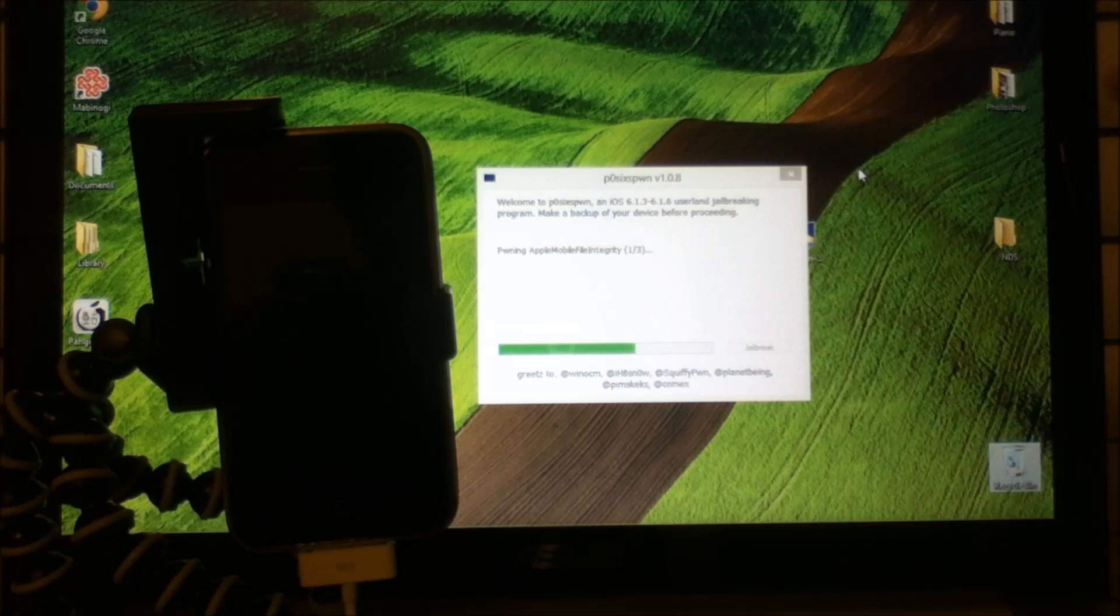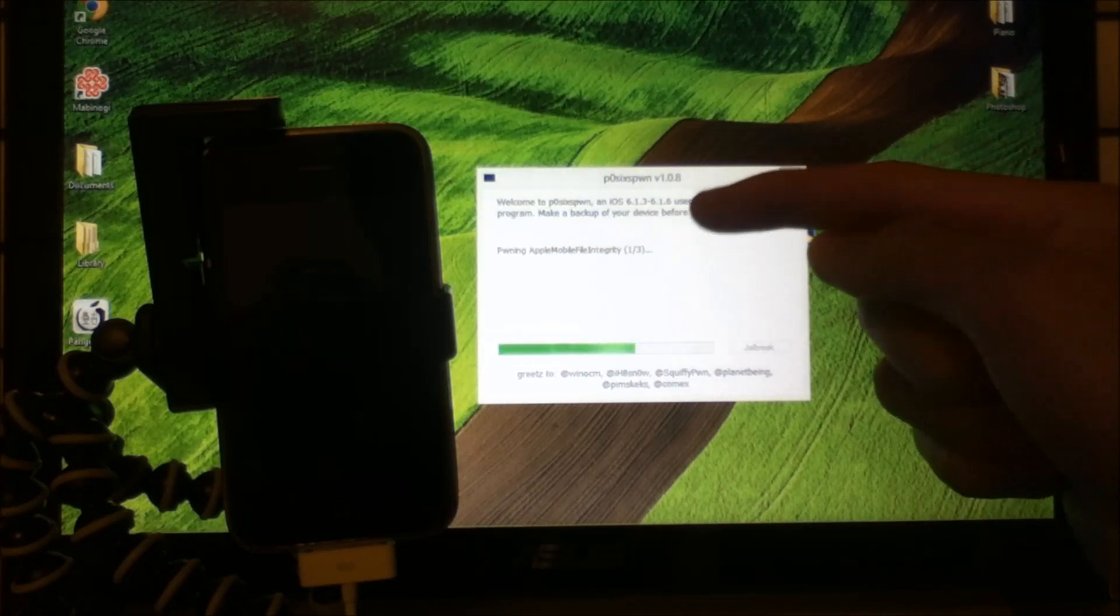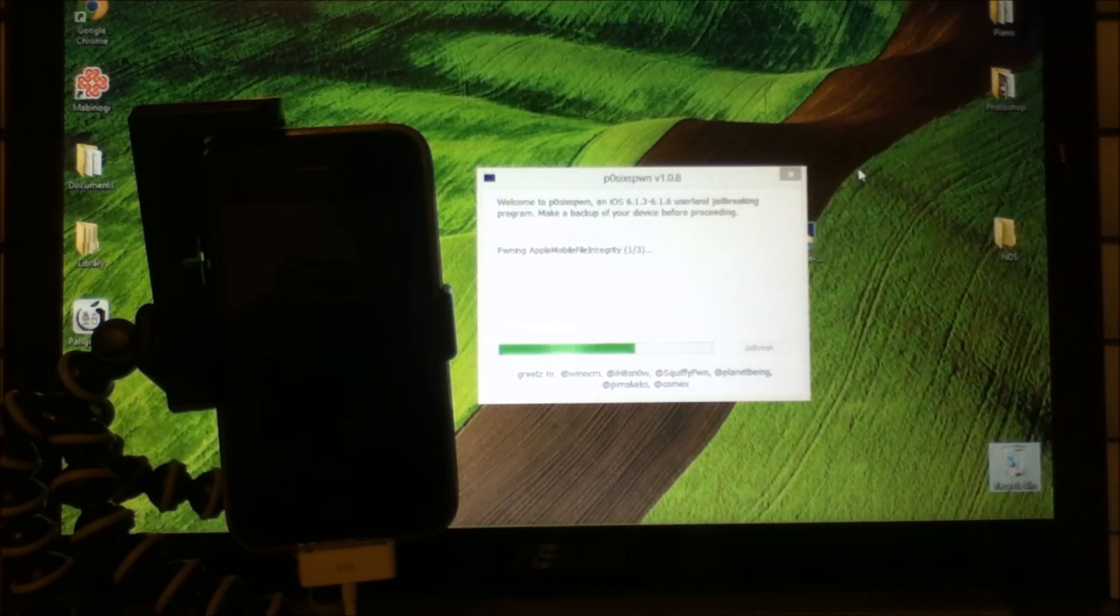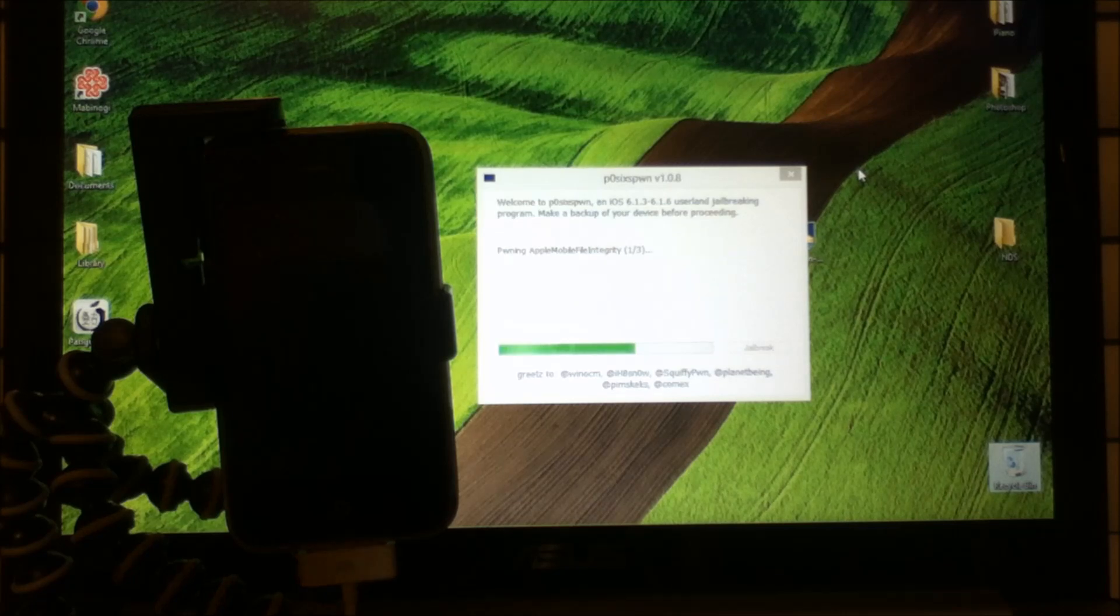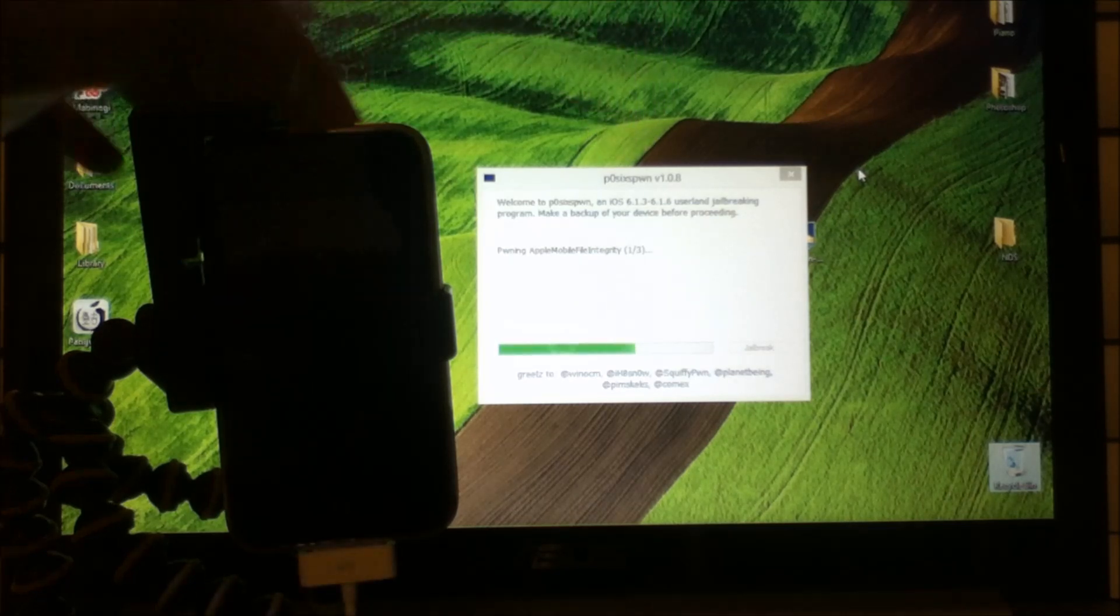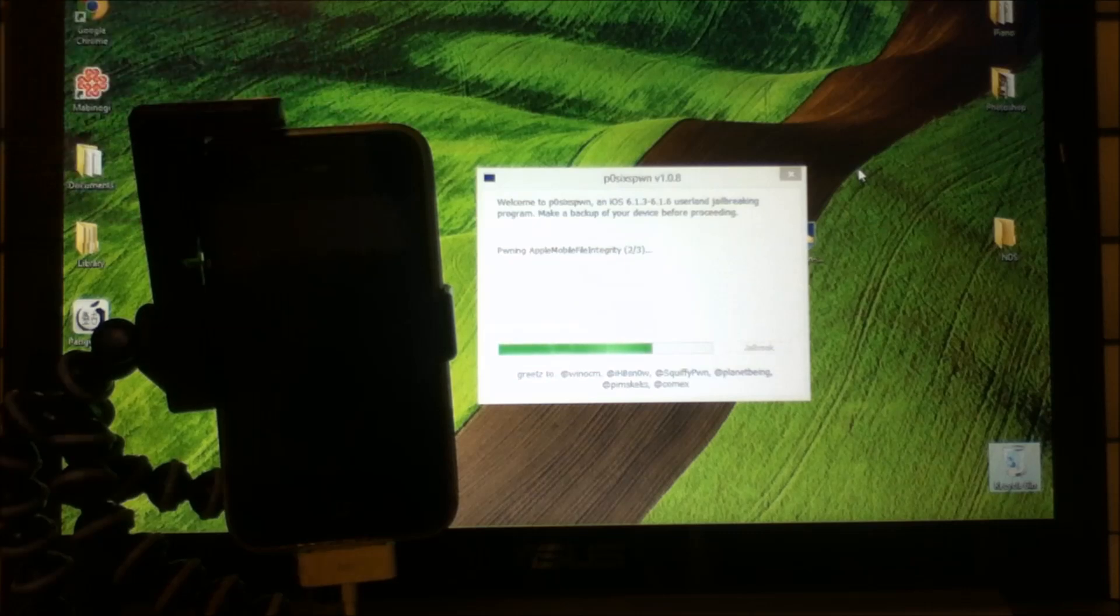You just want to let this thing finish loading. Once this thing is done loading, your iPhone 3GS will respring itself.